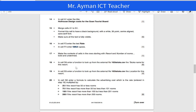Assalamu alaikum. Hi everyone. This is Mr. Rahim, an ICT teacher running IJCC in Sudan. In this video, I'm going to explain how to do the VLOOKUP.